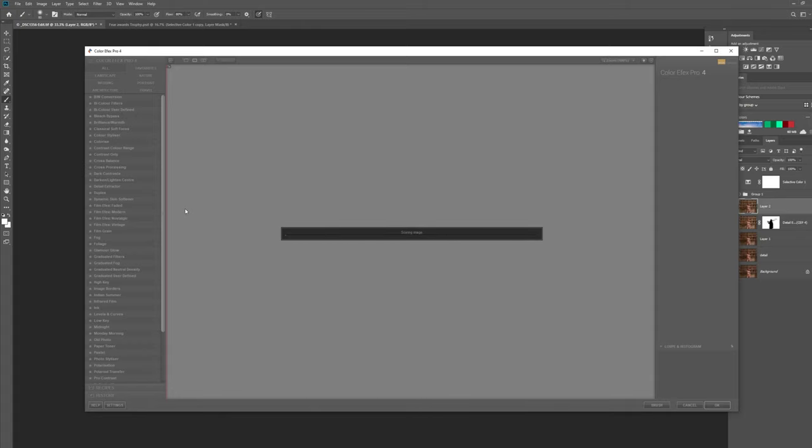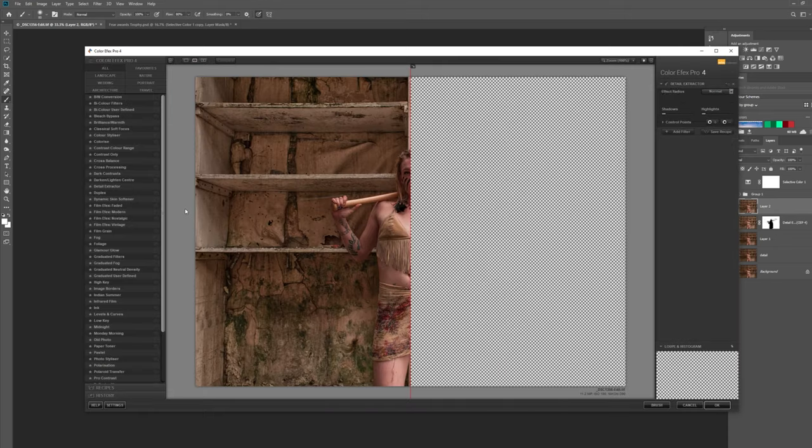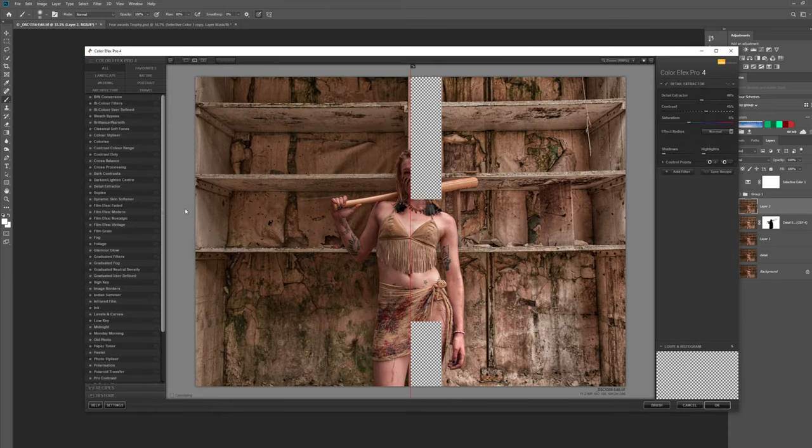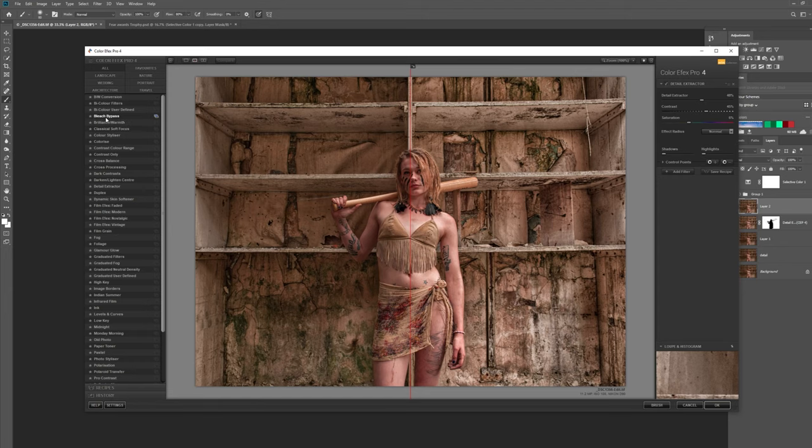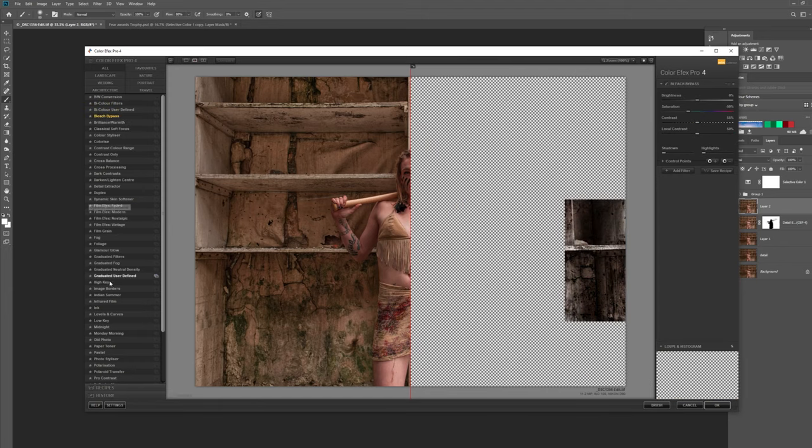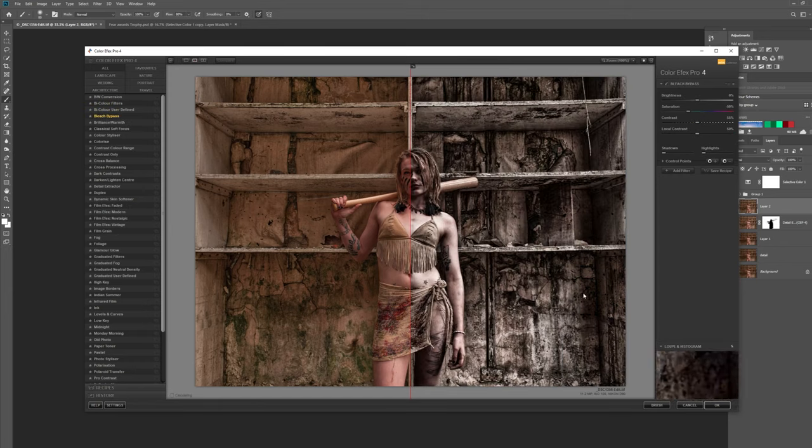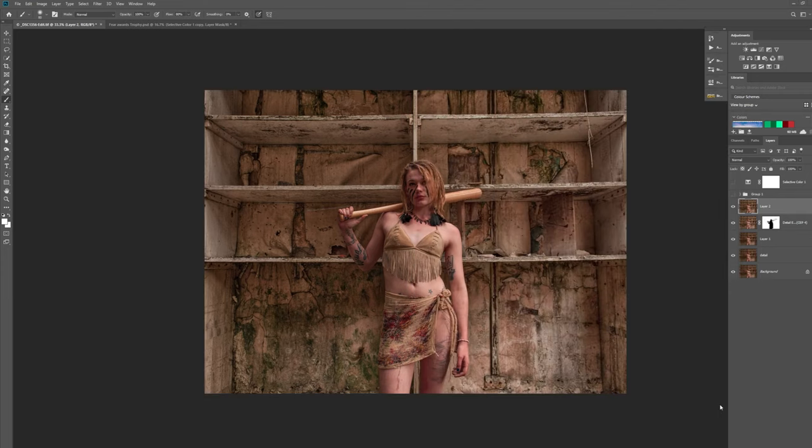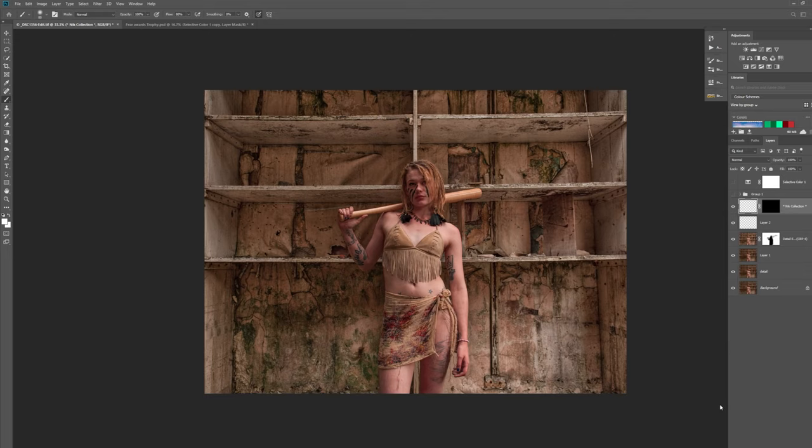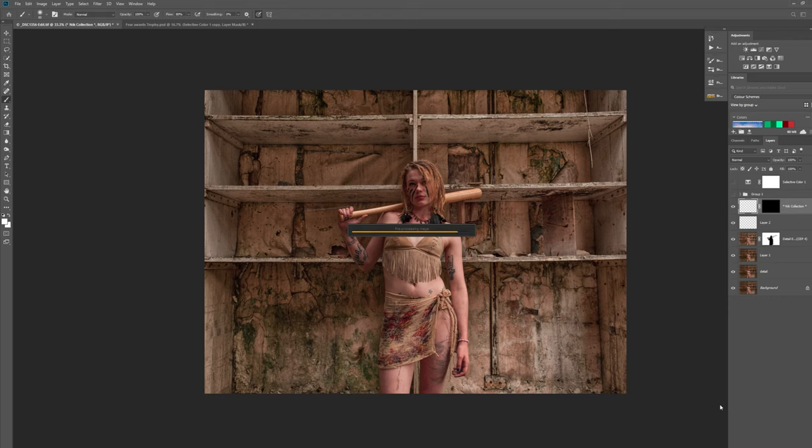And then I'm going to use the other effects that I use in this plugin and that is bleach bypass. So that is here, all these are alphabetical by the way, so bleach bypass. I'm going to keep that as is and press OK. And then again the plugin is going to work its magic and we're going to do the exact same thing as we did with the detail extractor.